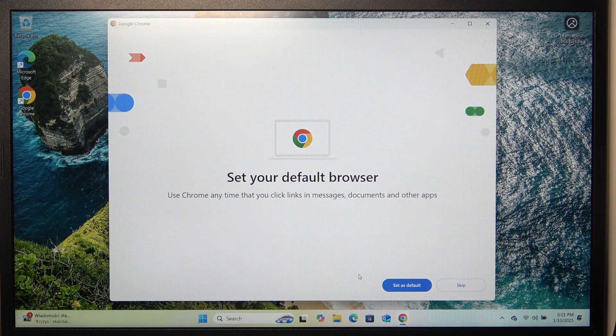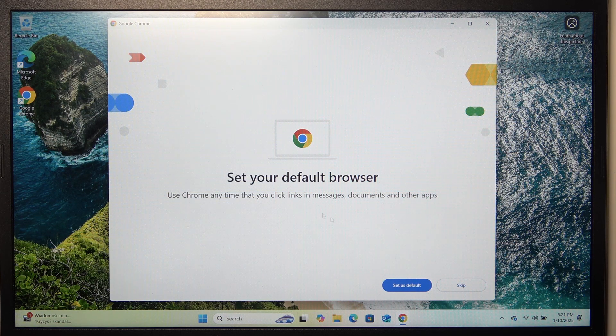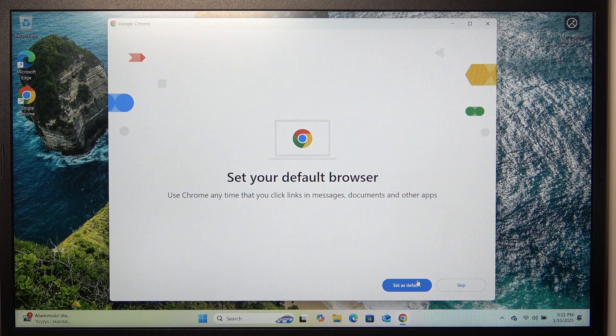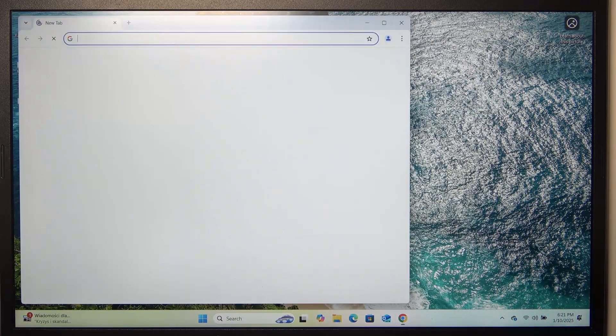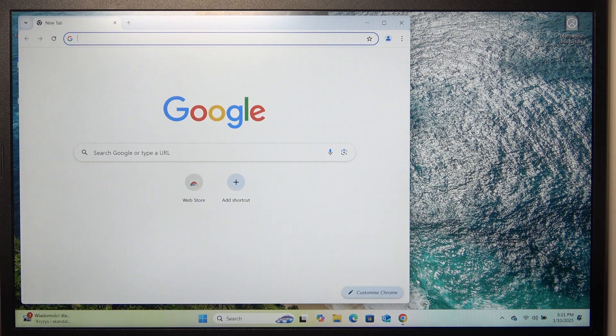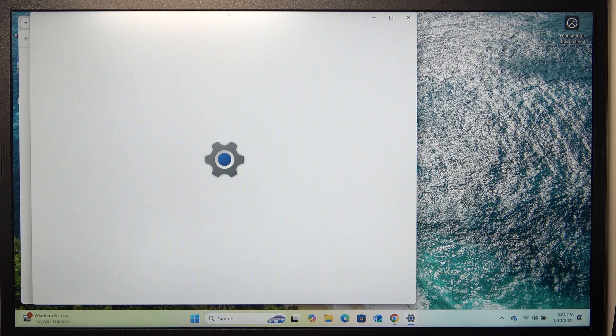Then it asks you to set it as your default browser. You can skip that, but since I want it to be set as default browser, let's click on set default, then it should open the settings.